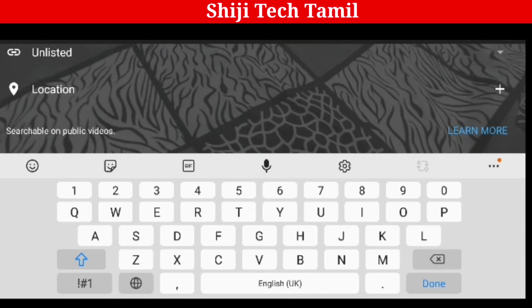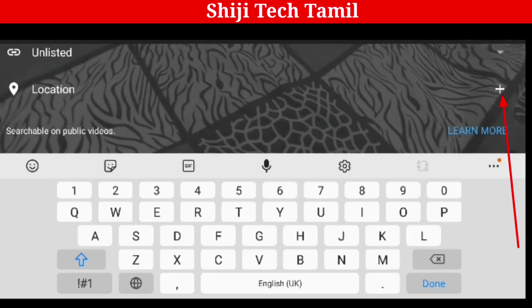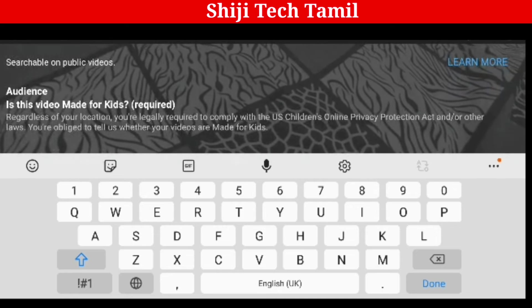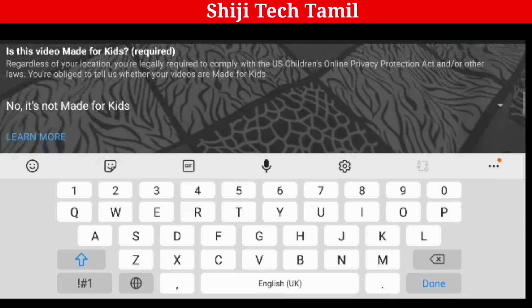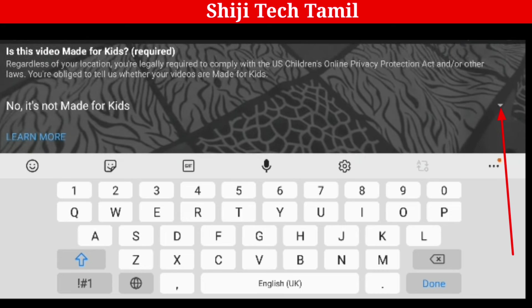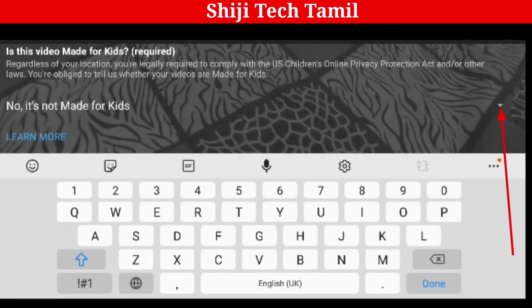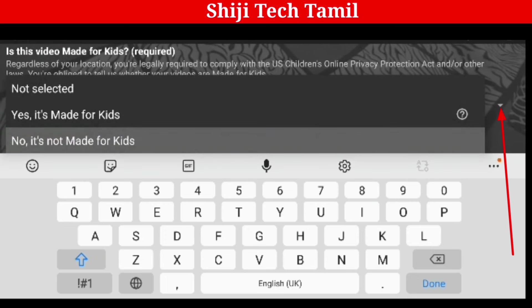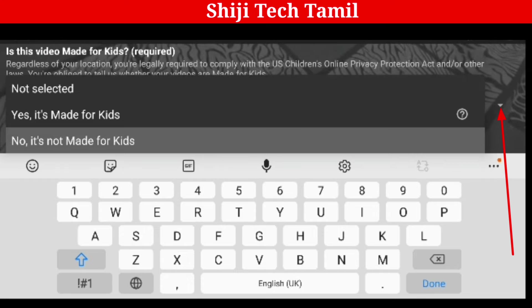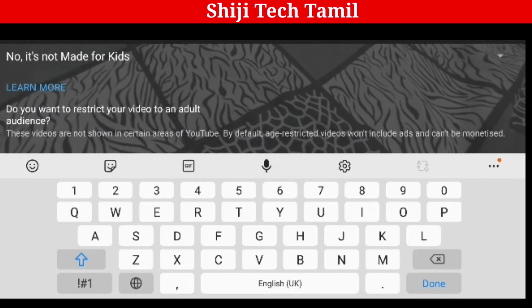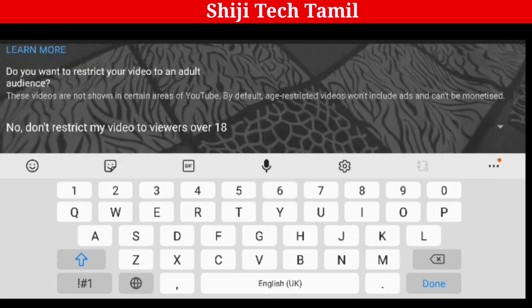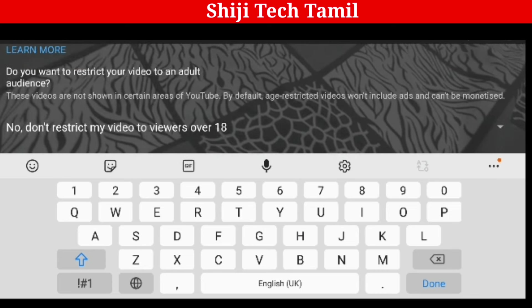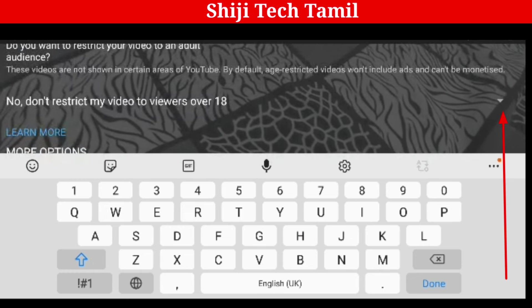If you want to add a location, you can click the plus symbol. You will also have an option to set your audience. If you want to select Kids Content or Normal Content, you can select No — it's not made for kids. If you scroll down, you will also have an option for 18-plus content. Select No: don't restrict my video to viewers over 18.